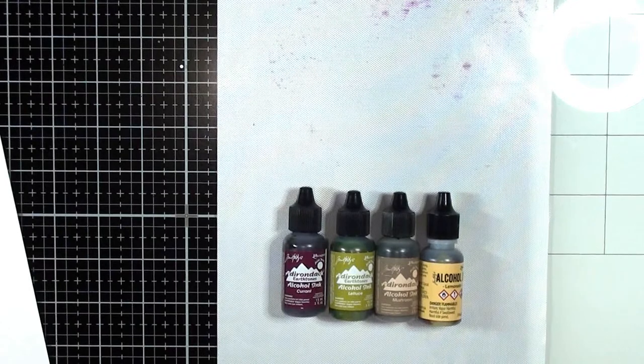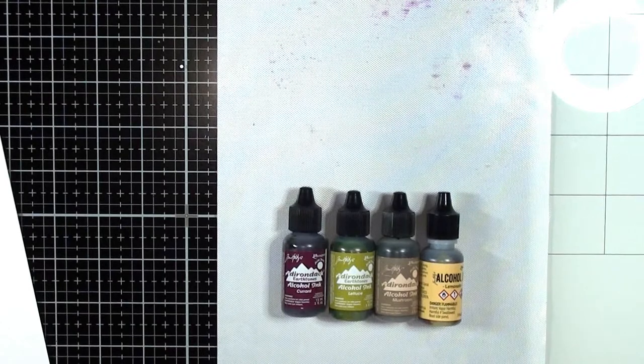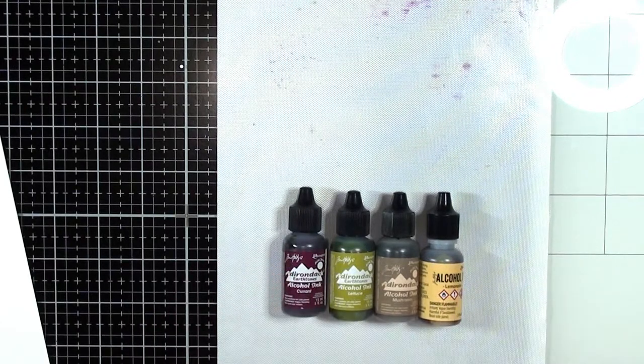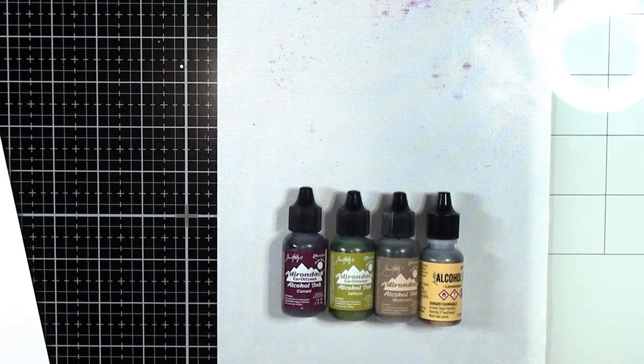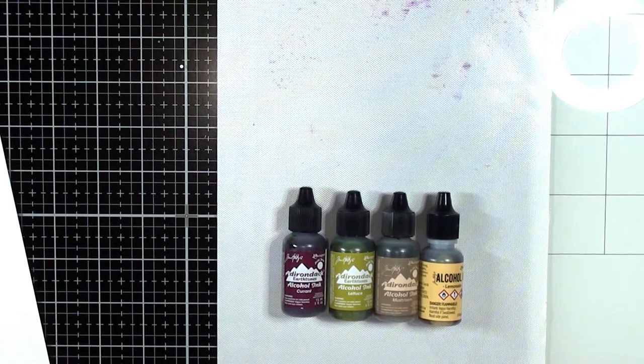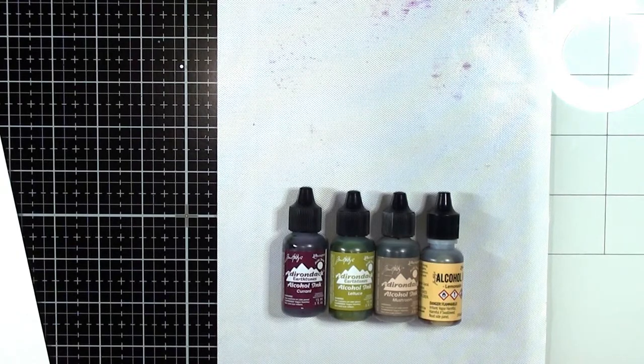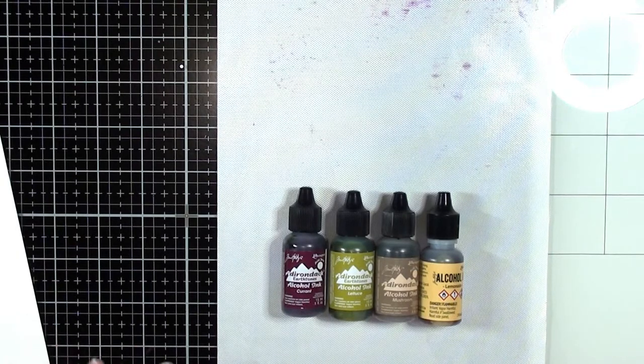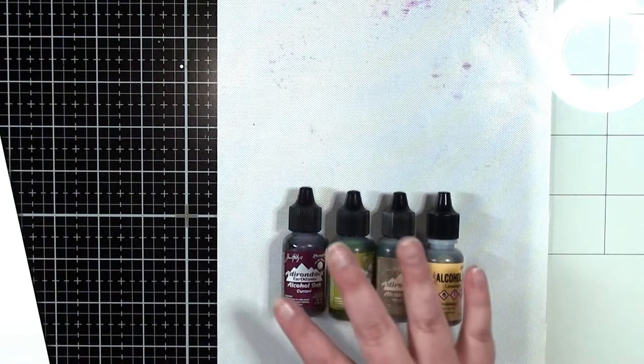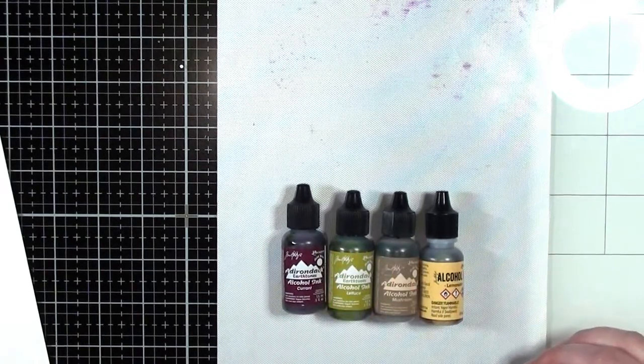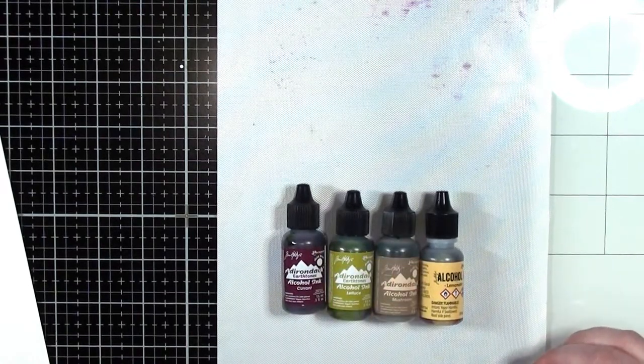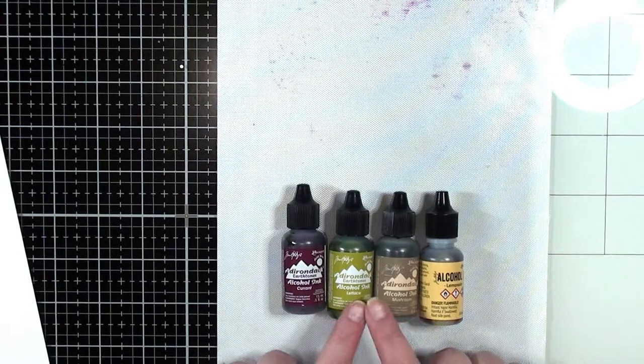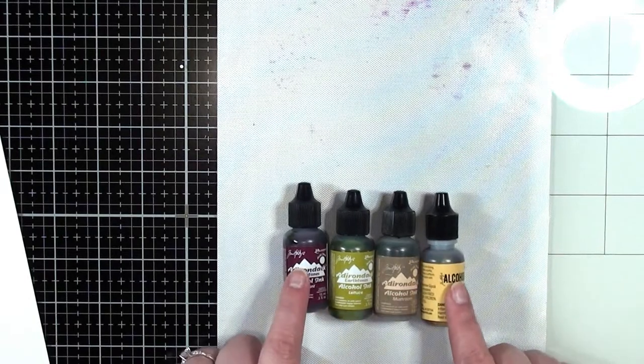I would not use anything that's plastic because alcohol ink can stain plastic, especially like acrylic blocks, things that are clear. You definitely don't want to be using these on because you're going to have some sort of tint that will be permanently on there from these.